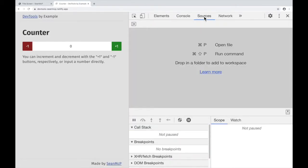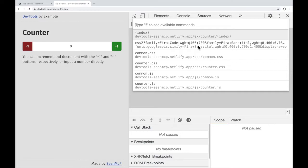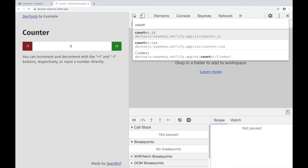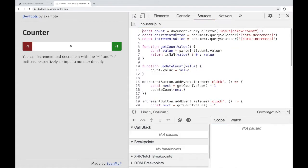Once that is up, you can open a file with the shortcut Ctrl or Command P. I know that all the JavaScript for this page is in counter.js, so I'm going to start typing and then click on the file. Now we can see all the code for this counter.